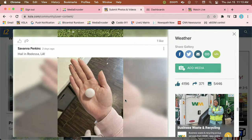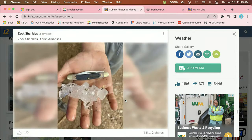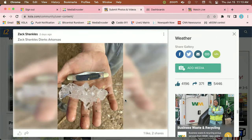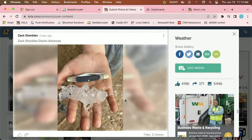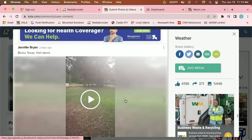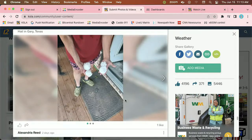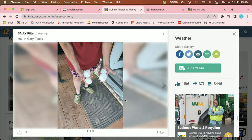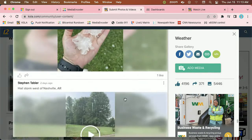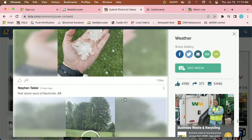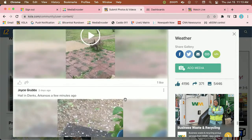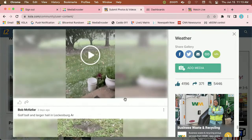Here's Rodessa, Louisiana — you can see more hail there. A good comparison with a pocket knife in Dierks, Arkansas. It just goes on and on. We've had so much hail the last several weeks in the Arklatex. Look at these huge hailstones, once again out of Panola County — that was the area really hard hit across our region.